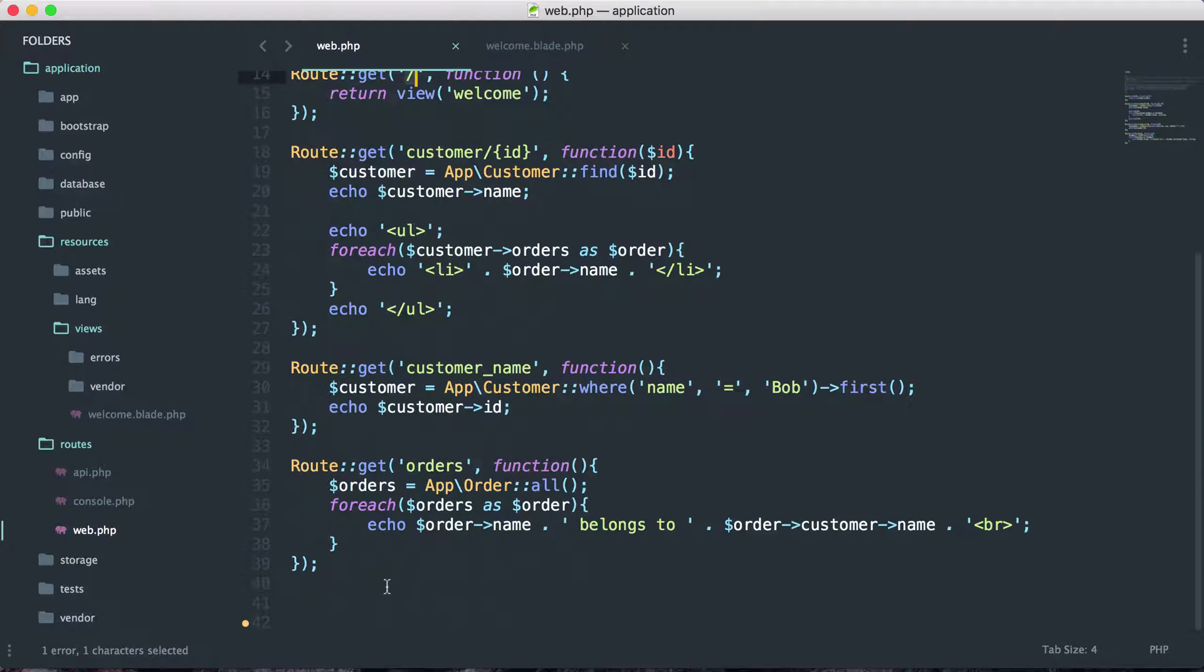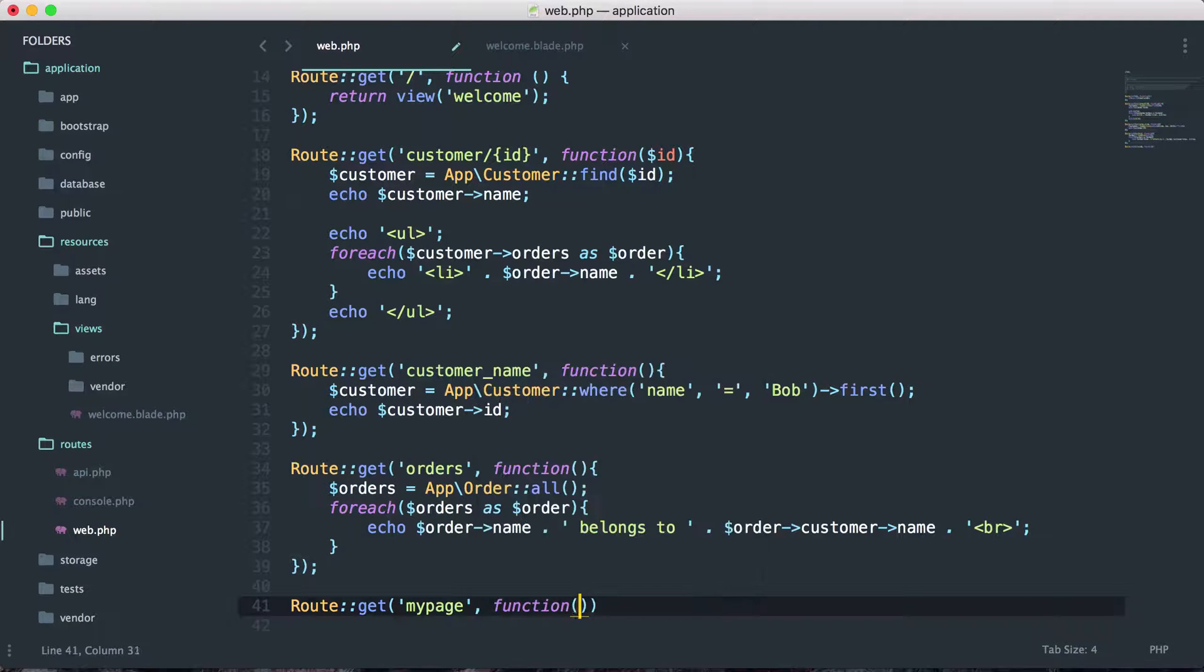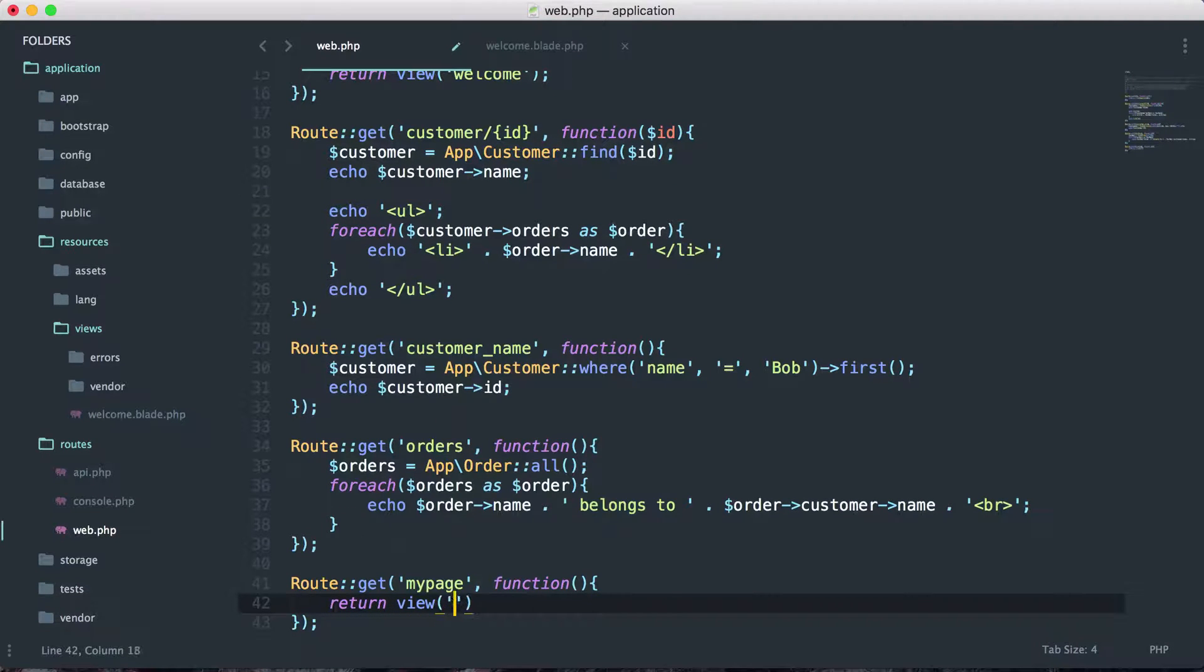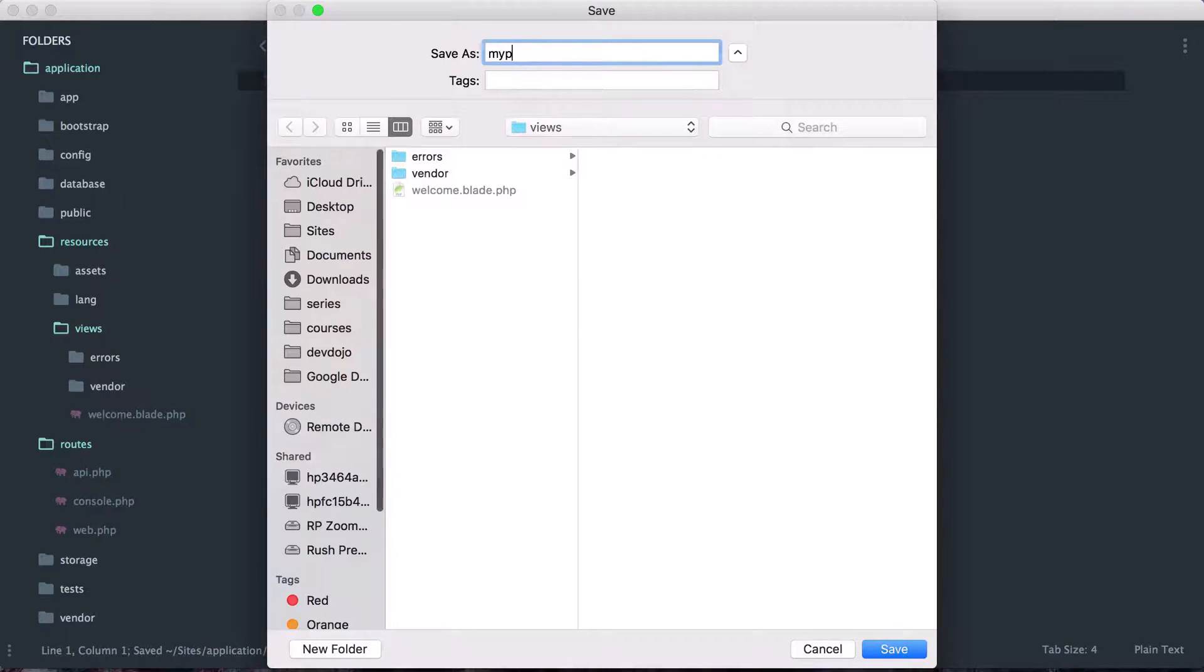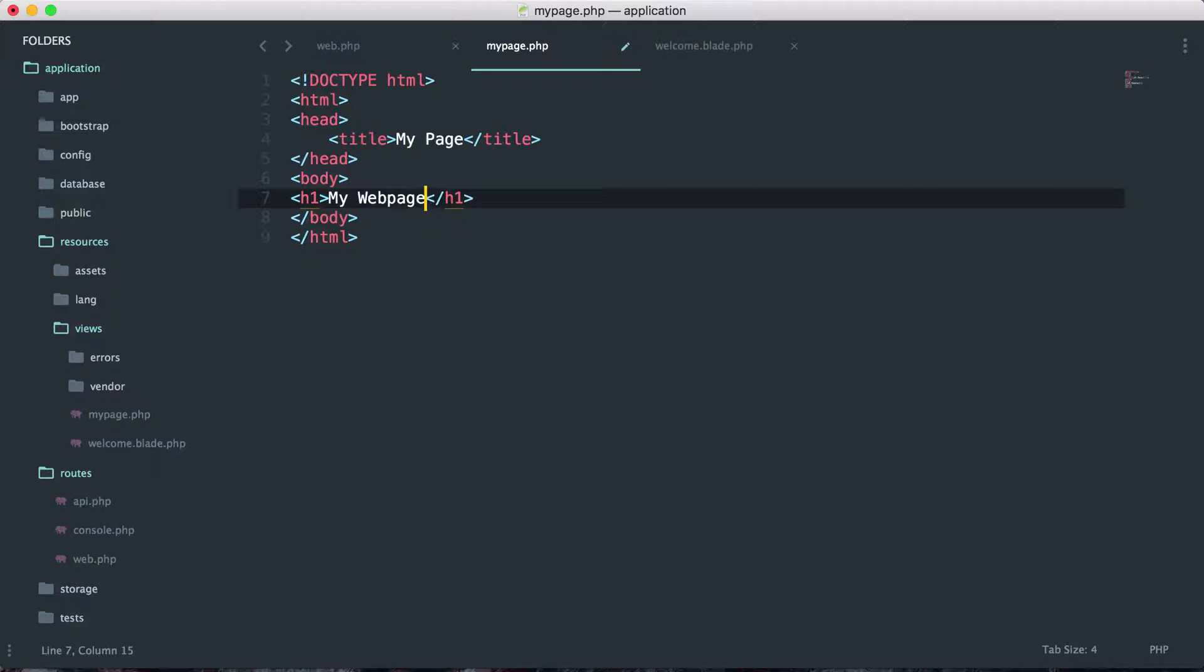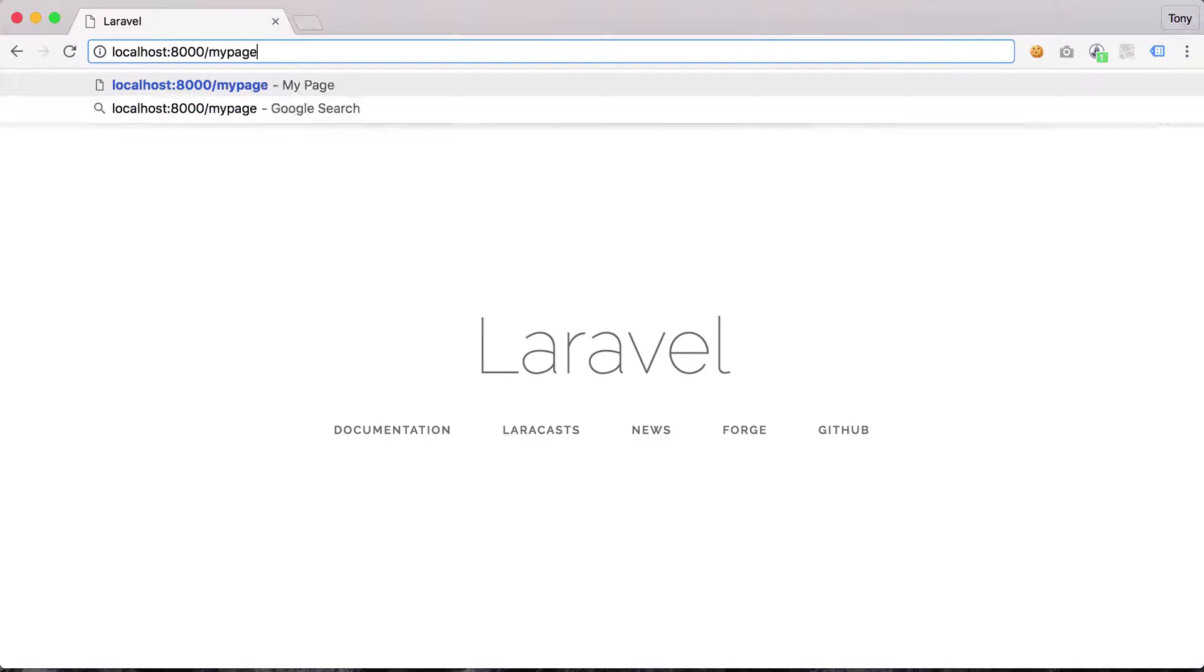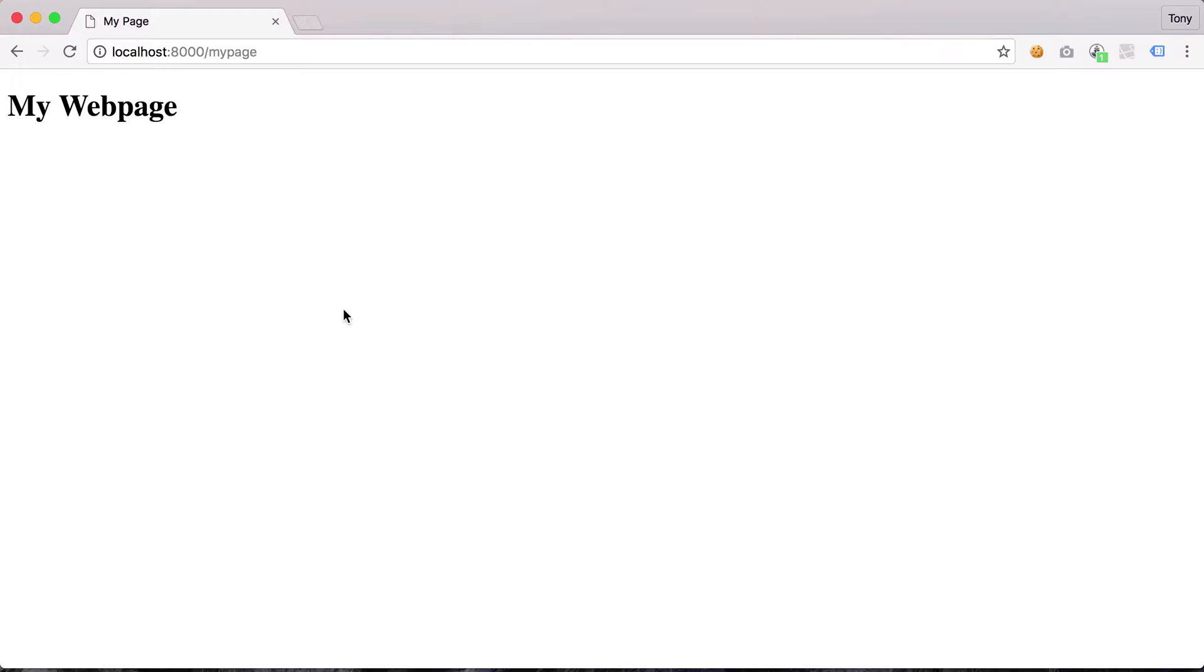I'm going to create a new view and call this my page. I'll save that as my page.php and print out an HTML structure. Let's say my page and do an h1, we'll say my web page. Let's format it a little bit and go to localhost 8000 slash my page. Simple enough, you can see that we've returned this view which then renders this file and it gets output to the screen.